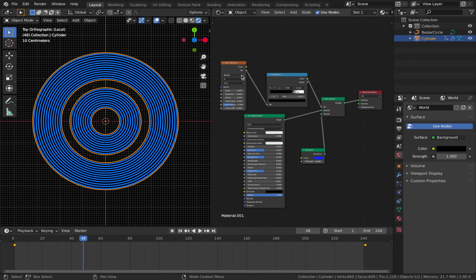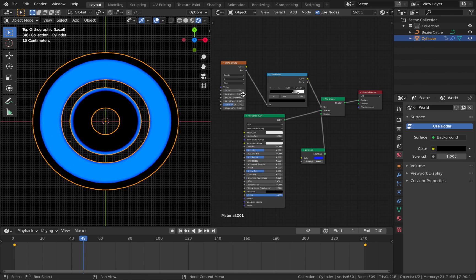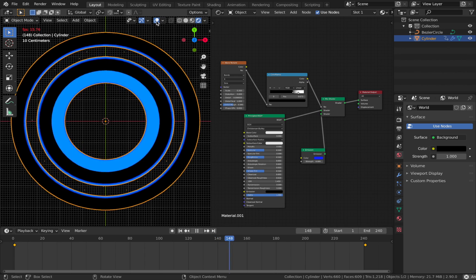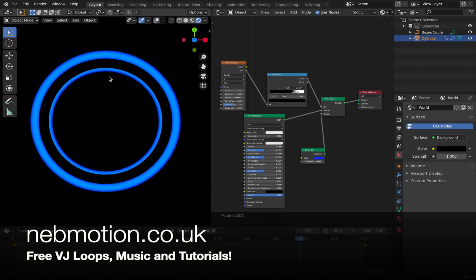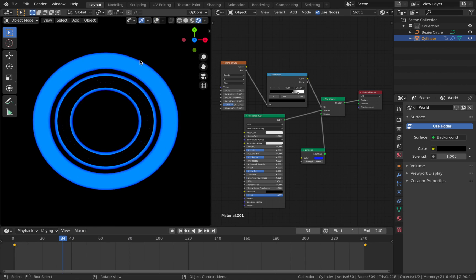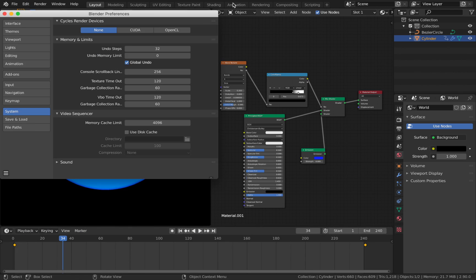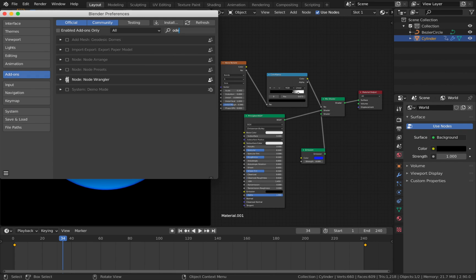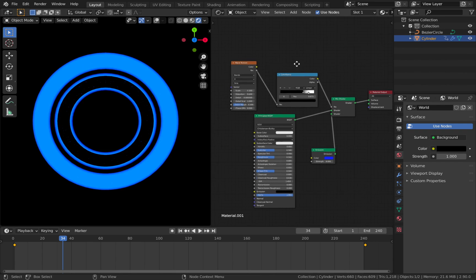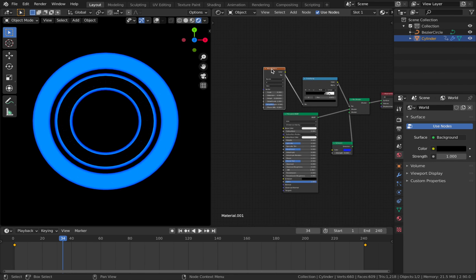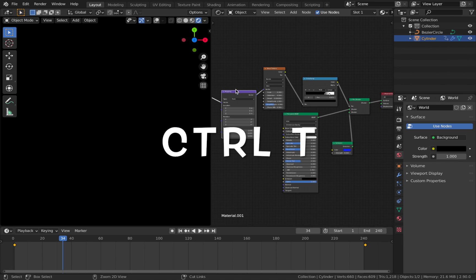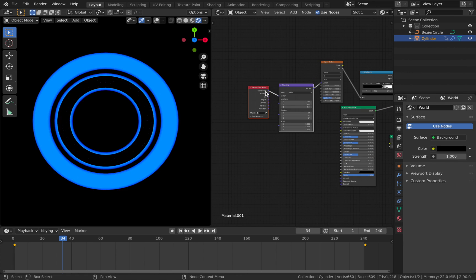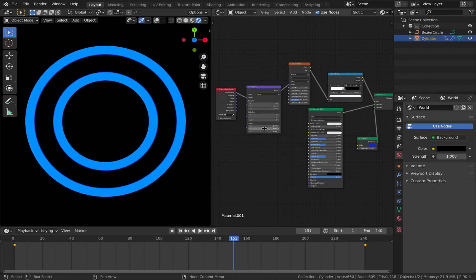Feel free to experiment with the wave texture settings to get patterns you like. Go to Edit > Preferences, add-ons, and make sure Node Wrangler is installed and checked. Then hit Ctrl+T on your wave texture - that adds a mapping node and texture coordinate. Make sure Generated is plugged into the mapping node. That's pretty much all the shading done.